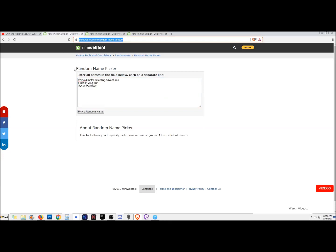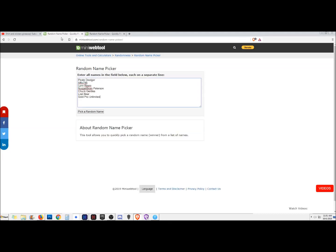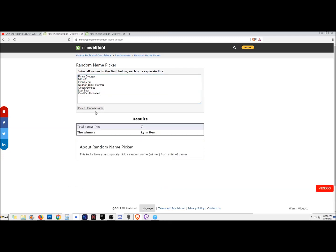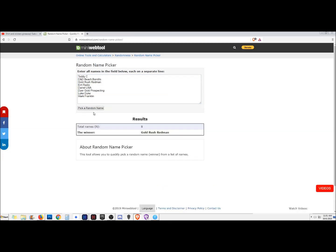Start with the medium. Looks like Susan Hamilton gets the medium. Now for the large—Lean Ream, congrats, you get the large.